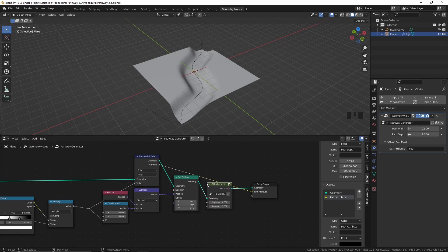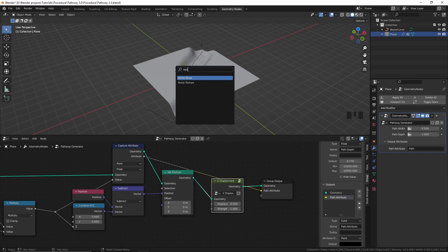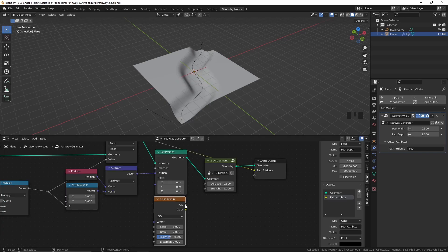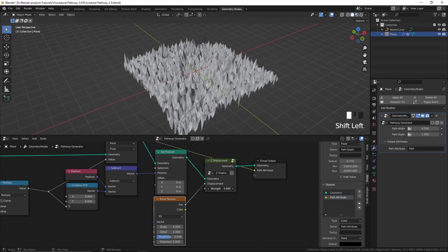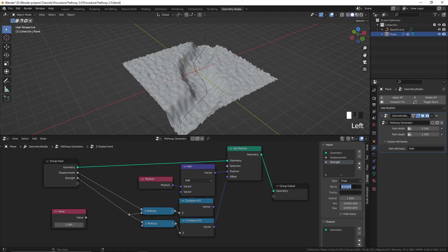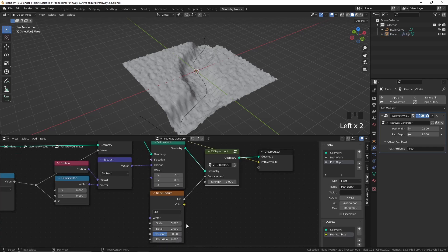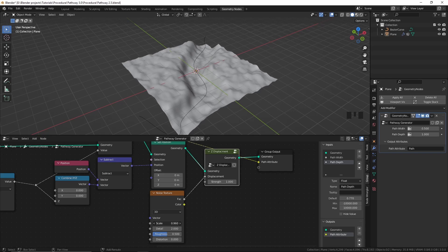Now let's add a noise texture to displace this plane — I'll add that in and plug it into the displacement. You can also control the strength of this by using the slider. I'll select this node and press Tab to rename the input — it should be 'Strength', not 'H-Rung'. Now I'm going to press Tab again to exit, then decrease the scale of this noise texture to something like this.